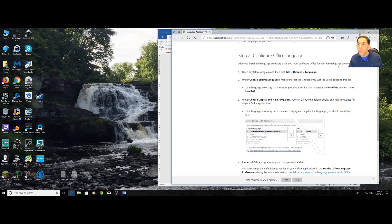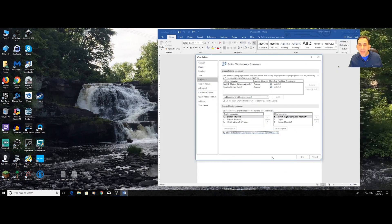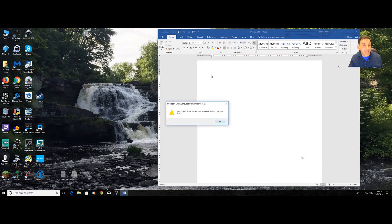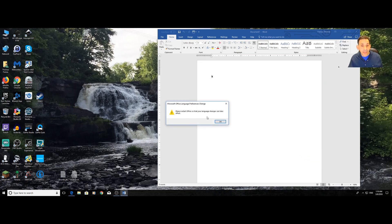So, once you do that, then you'll now have that language available to you. I choose the language. I say that one. I set it as my default. I say, okay. It says restart Office. I restart Office.